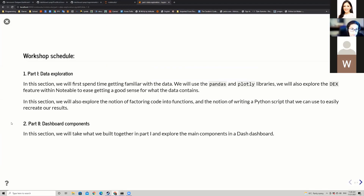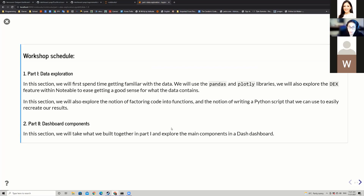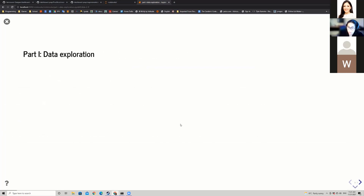For data exploration, we'll spend some time getting familiar with the data using pandas and plotly. We'll also cover factoring code into functions and writing a Python script, then running that script from our terminal to ensure we recreate the same results. The second part is dashboard components — we'll take what we built in part one and explore the main components of a Dash dashboard.